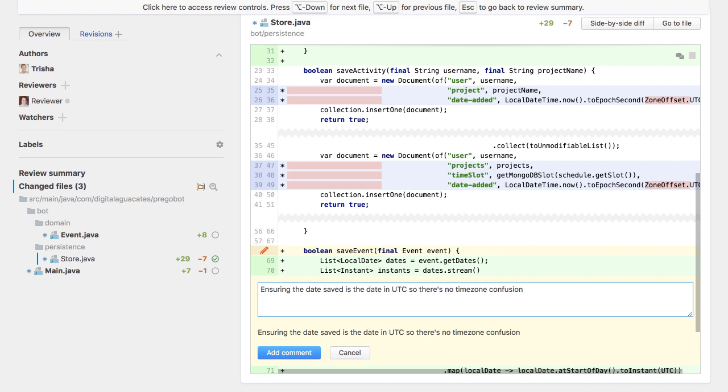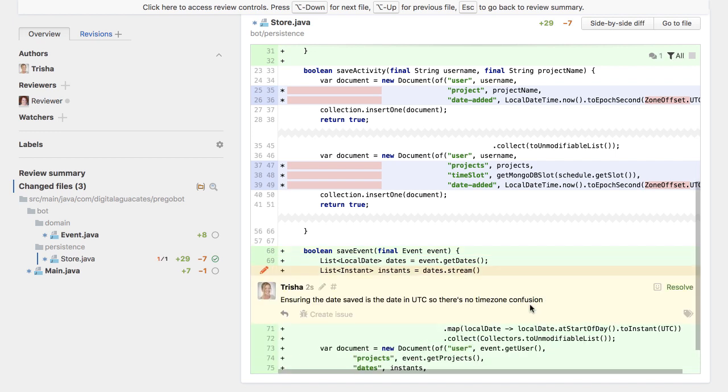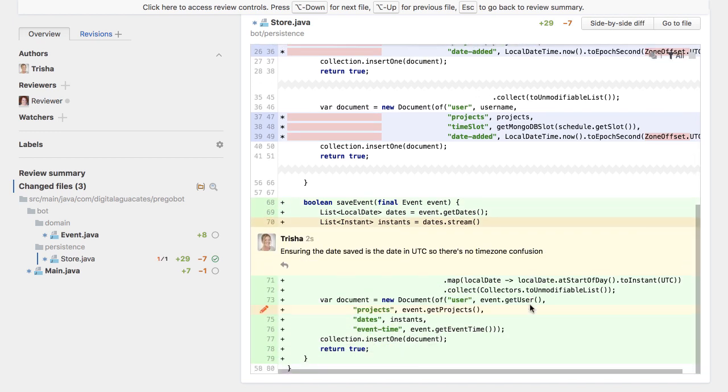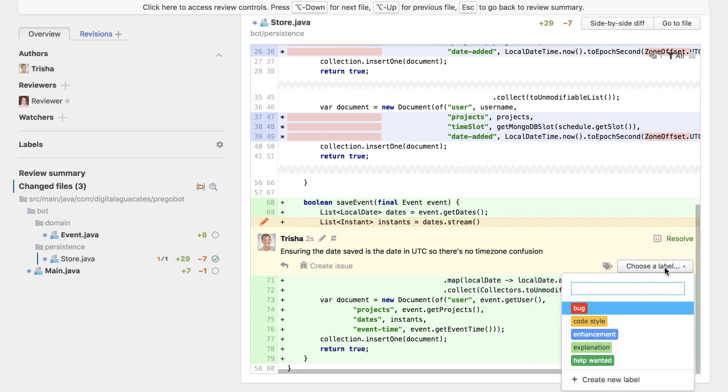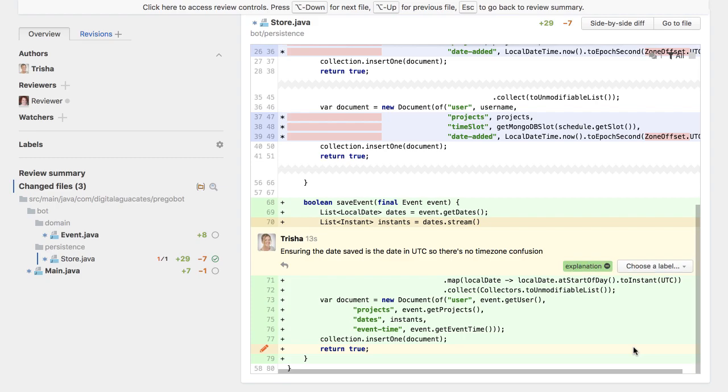Code comments can also include attachments, so if there's a specification or other documentation that's relevant to this part of the code, it could be attached. It's good practice to also label the comments so it's clearer what the purpose of the comment serves. We'll see more of this later.